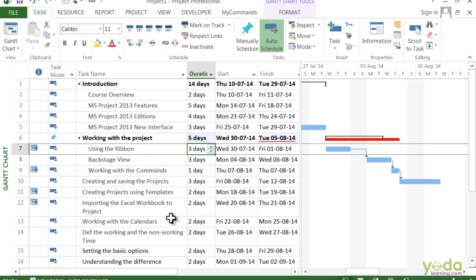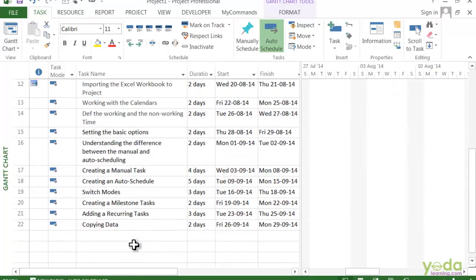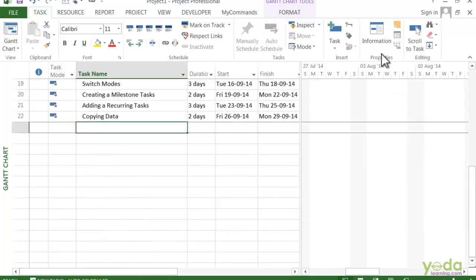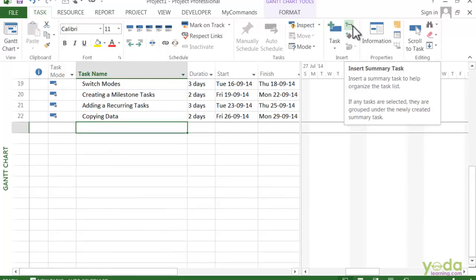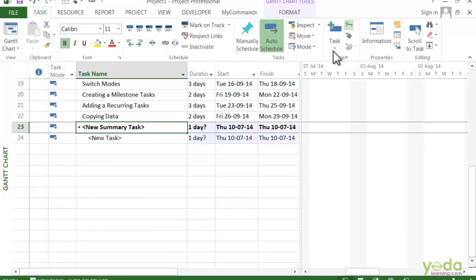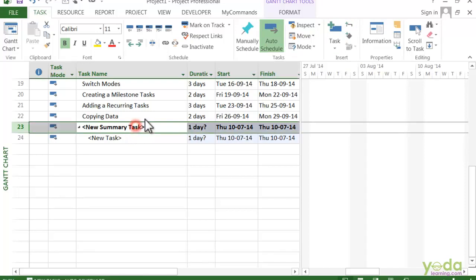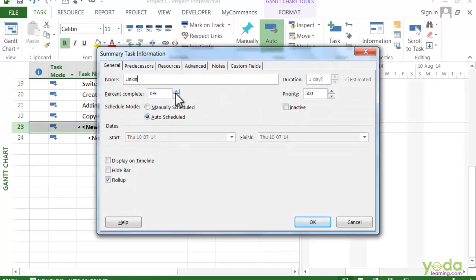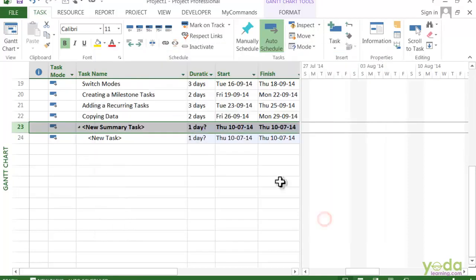So let's say you have some new work you need to add to the project. In this case, I will select the first blank cell in the project and go to the Insert group and select the summary task. Now it will add the subtasks by default. I'll name this as 'Linking Tasks.' I'll say OK.